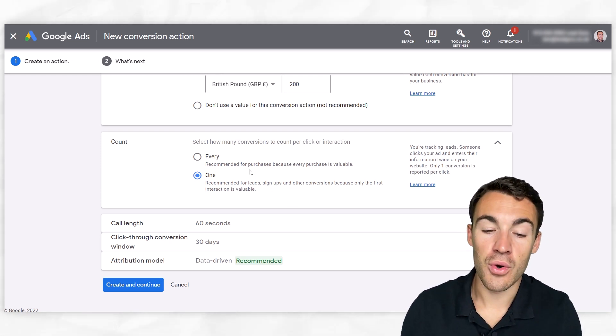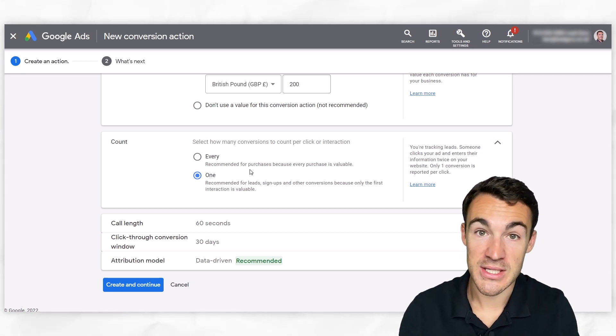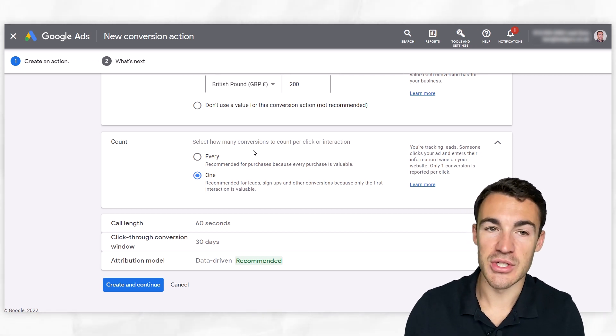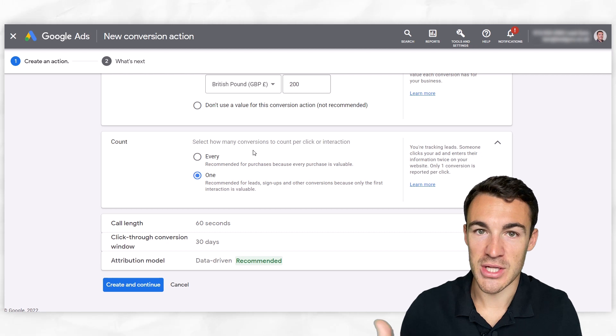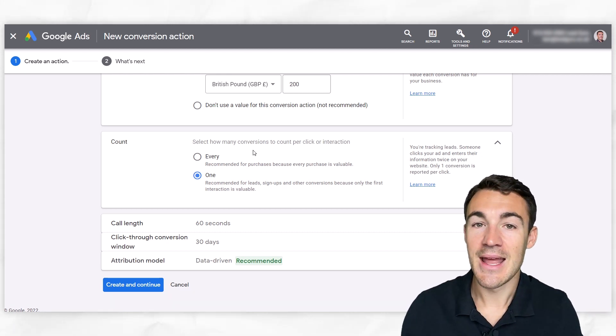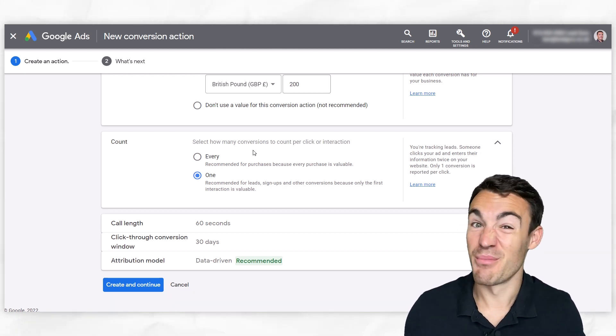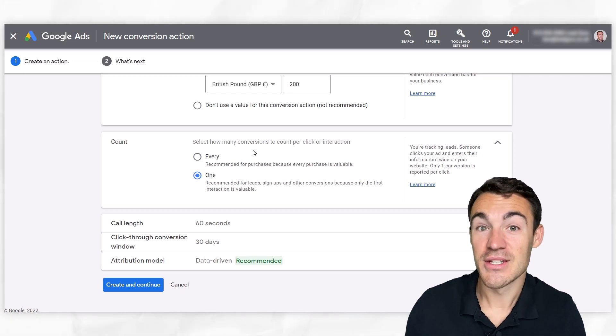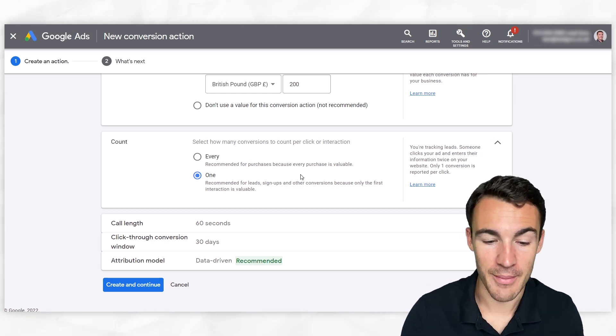If you're trying to generate purchases over the phone, then you go with every because of course, let's say someone calls up to purchase, let's say you're a wholesaler, someone calls up to purchase today. If they call up again in two weeks time, pretty good chance that they're purchasing again. So that makes sense that you go with the recommendation there.